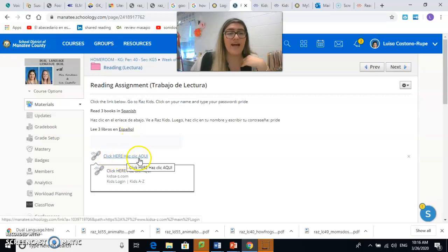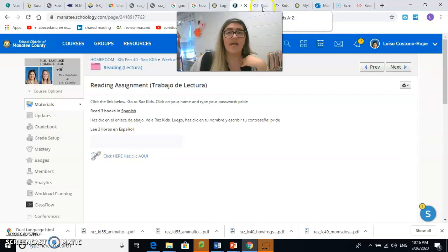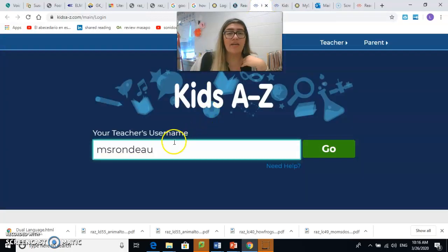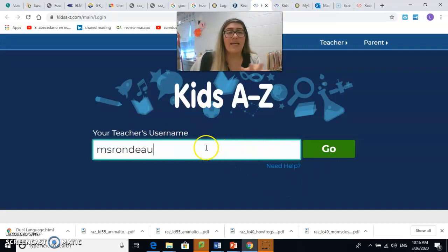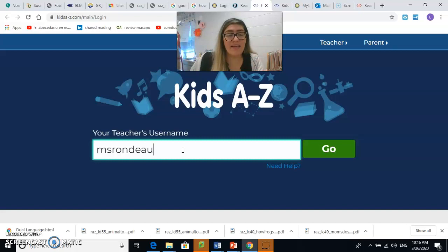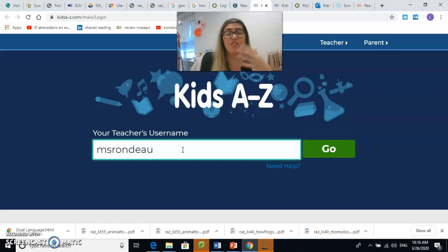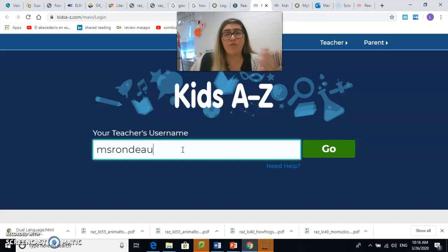Aquí dice click here — haz click aquí, le das click. Now the first time you log on, this window will pop up. La primera vez que entre en esta página, esto va a aparecer. Esto nada más se tiene que escribir la primera vez que entramos. Ya después no van a tener que escribir el nombre de usuario de una de las maestras. So the first time you ever log on, you're going to have to put a teacher's username in here. But moving forward, usually it won't ask you that — you'll just go straight to your name.